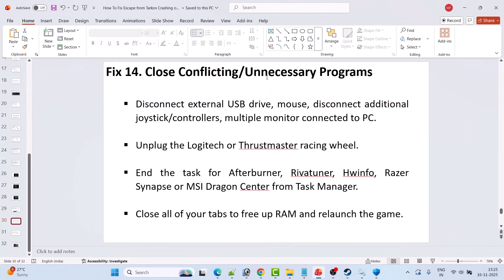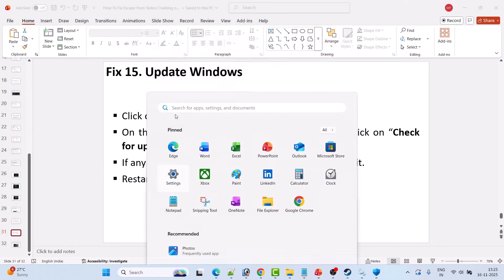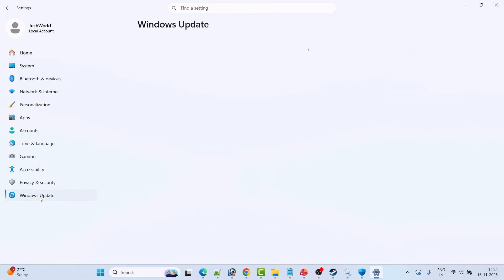Fix 14 is to close conflicting or unnecessary programs. Disconnect external USB drives, additional joystick controllers, and multiple monitors. Unplug Logitech or Thrustmaster racing wheels. Close MSI Afterburner, RivaTuner, HWiNFO, Razer Synapse, and MSI Dragon Center from Task Manager. Close all browser tabs to free up RAM, then relaunch the game and check.